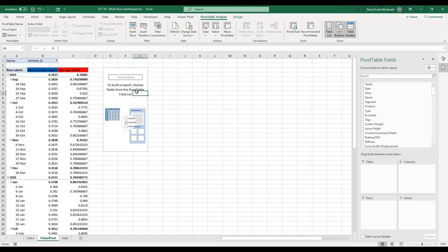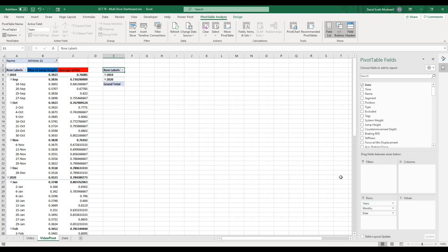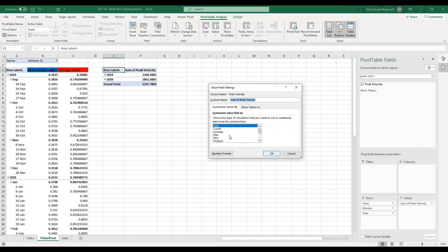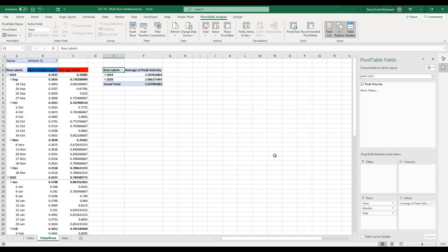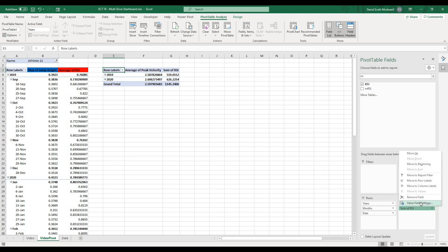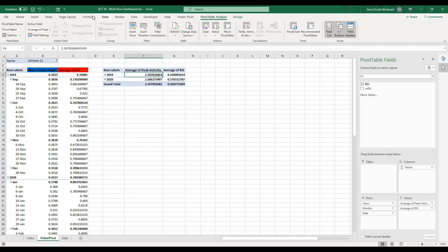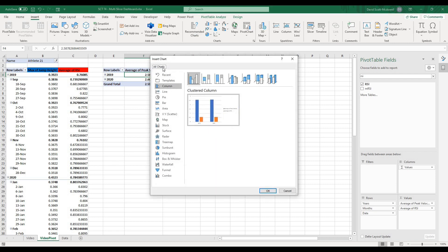I'll also put RSI on this one and take the average of RSI so I can compare it versus peak velocity. Then from here, I'll select anywhere in this pivot table, go to Insert, then Recommended Charts, and pick a line chart because I like the way line charts look, and hit OK. It automatically makes that line chart, and as we expand things we get the same effect as before. But right now it's showing values for all athletes instead of just one, so we need to link the slicer to this chart.